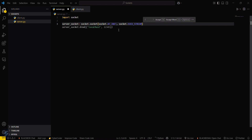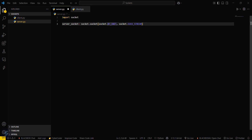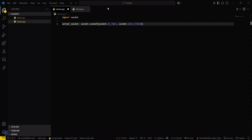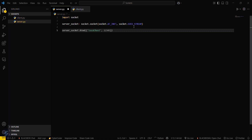Let me tell you what this actually is. You are creating a socket object for the server where you are using IPv4 for communication. socket.SOCK_STREAM means that you are using TCP — that is Transmission Control Protocol — which will help in establishing your connection.